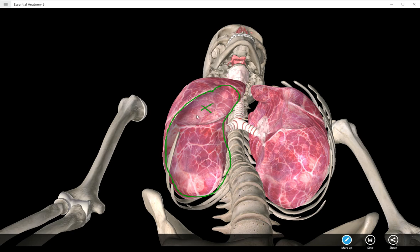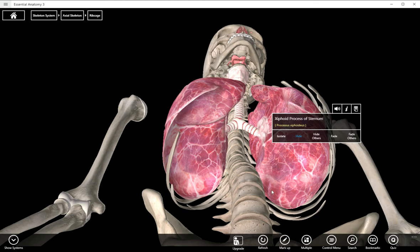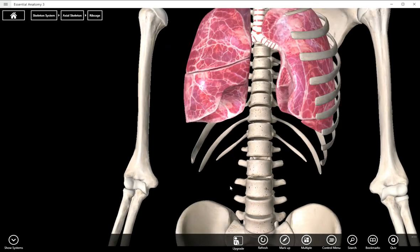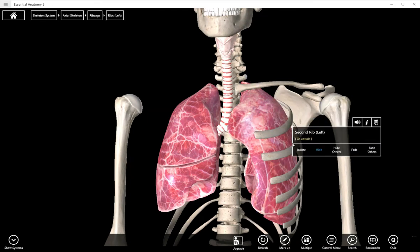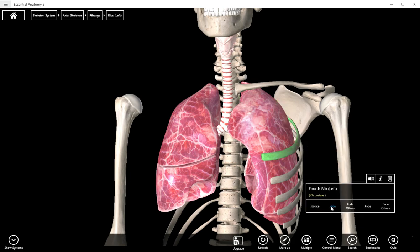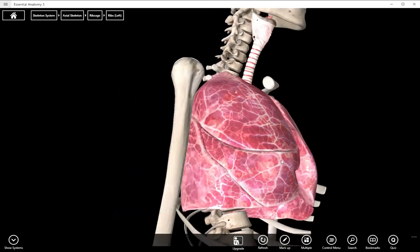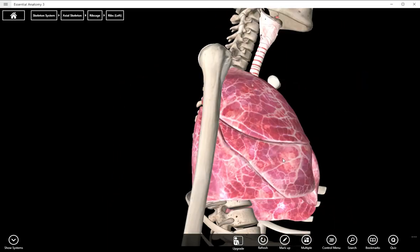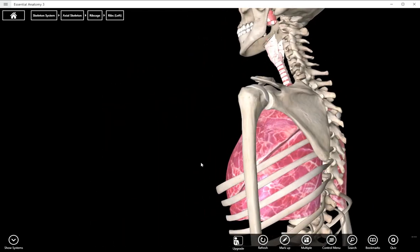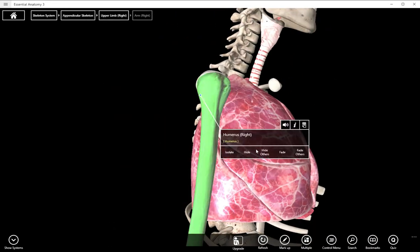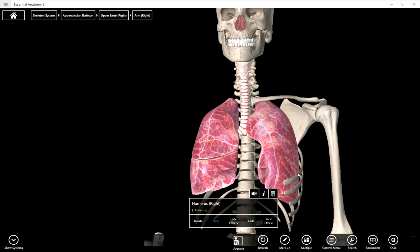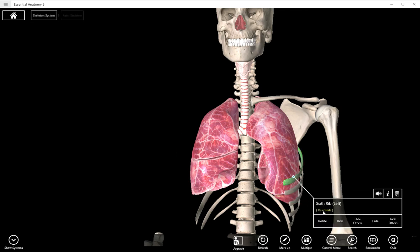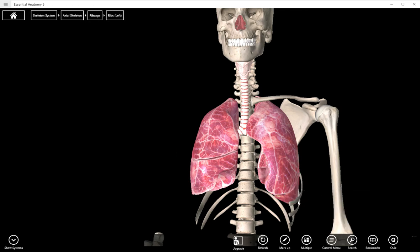That's the diaphragmatic surface, surrounded by the inferior border. Now let's talk about lobes. There's a little bit of a difference between the left and the right lung. There are three lobes on the right side and only two on the left. The right lung is actually smaller due to the liver, but it has more lobes.